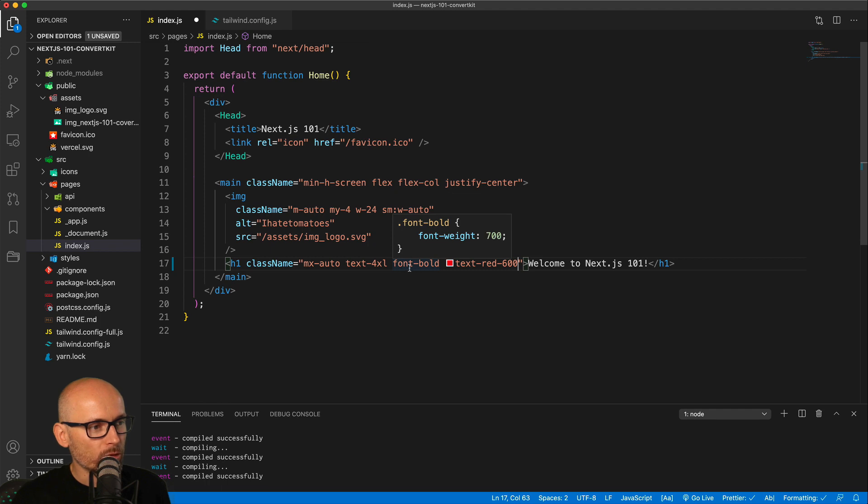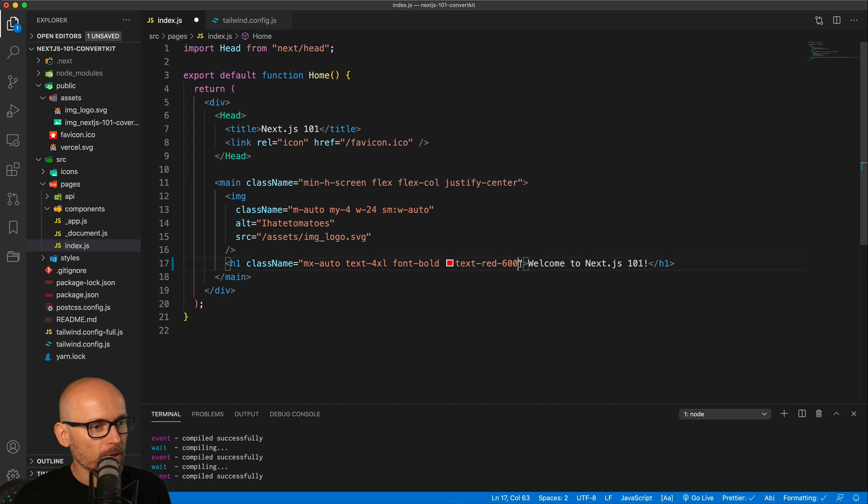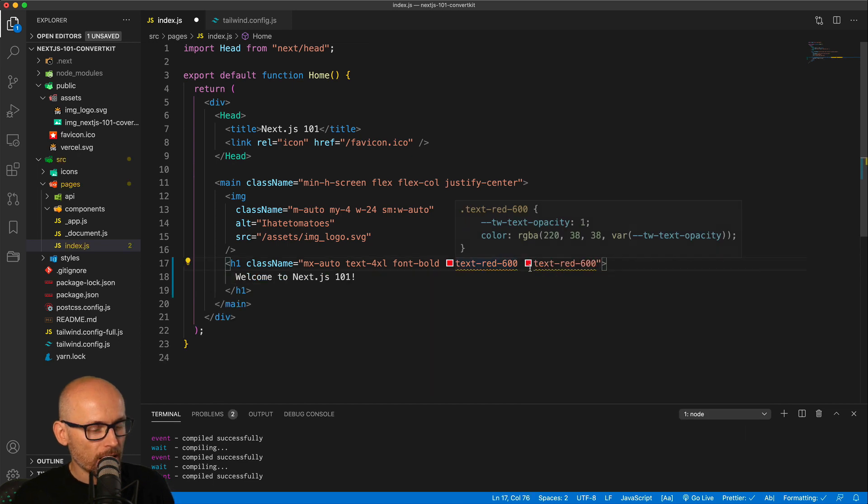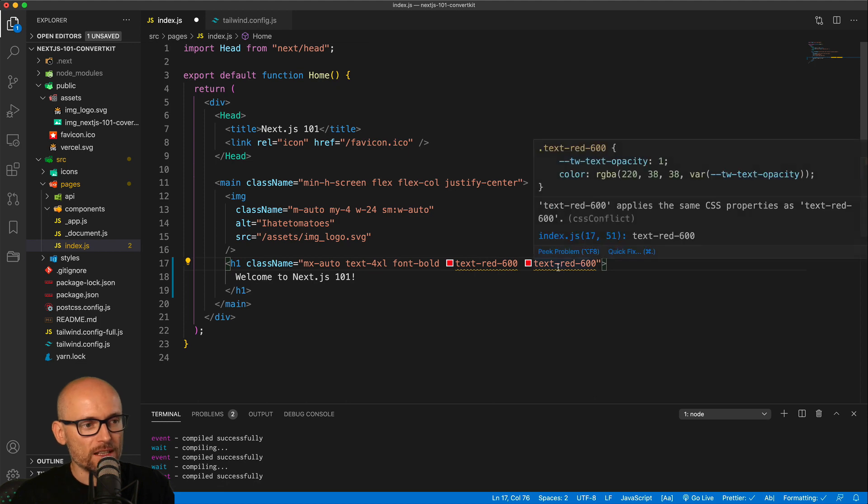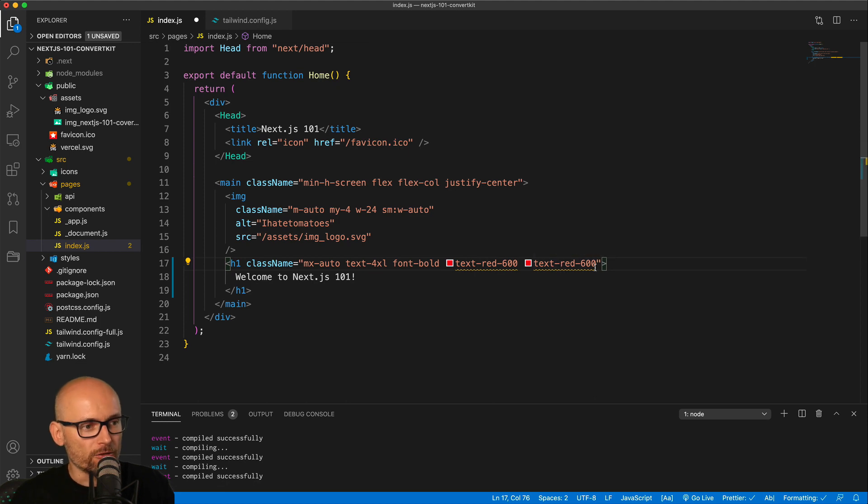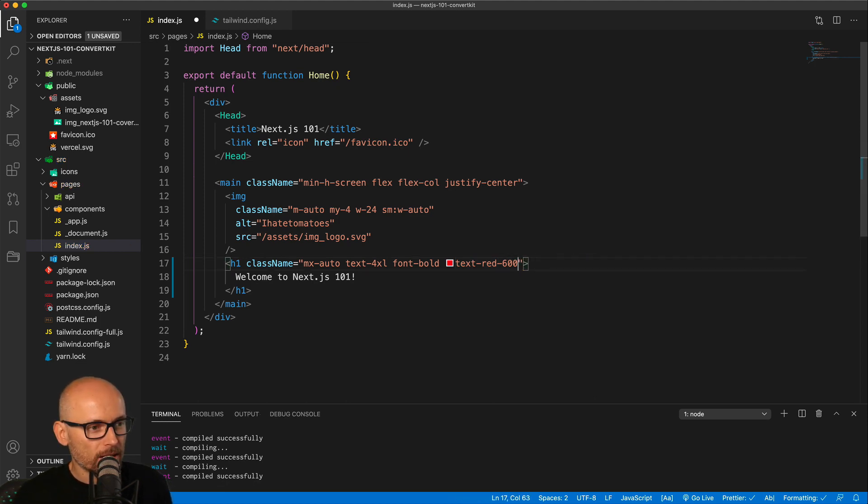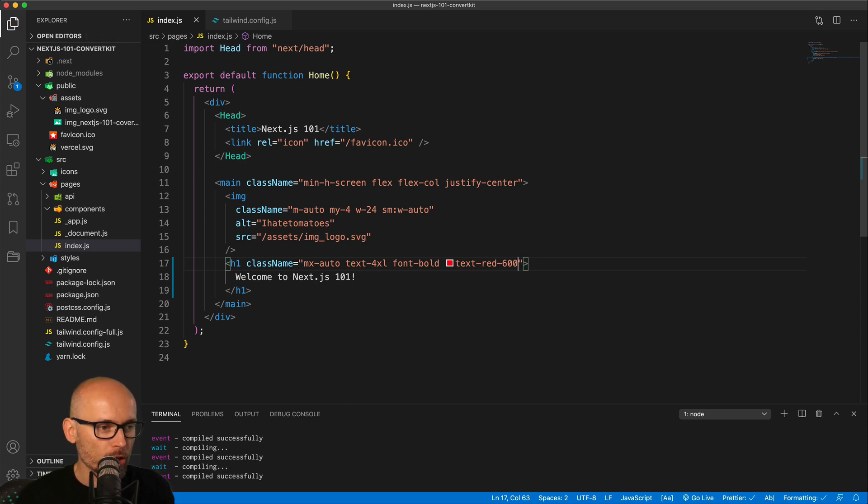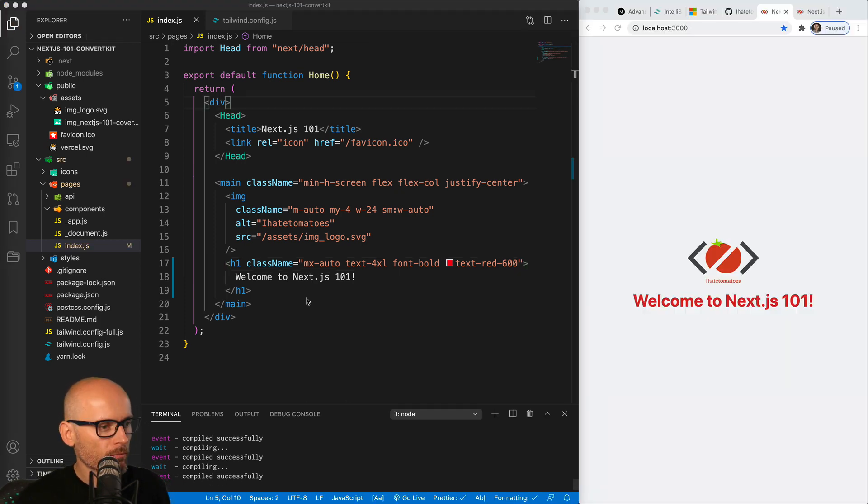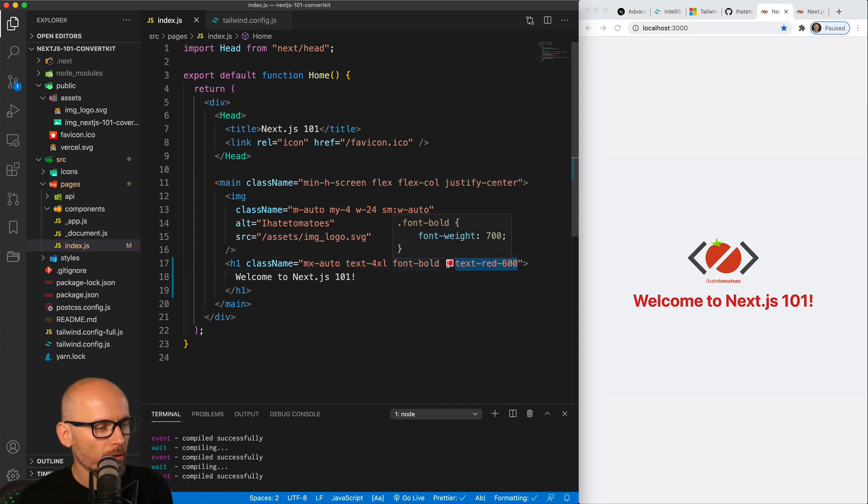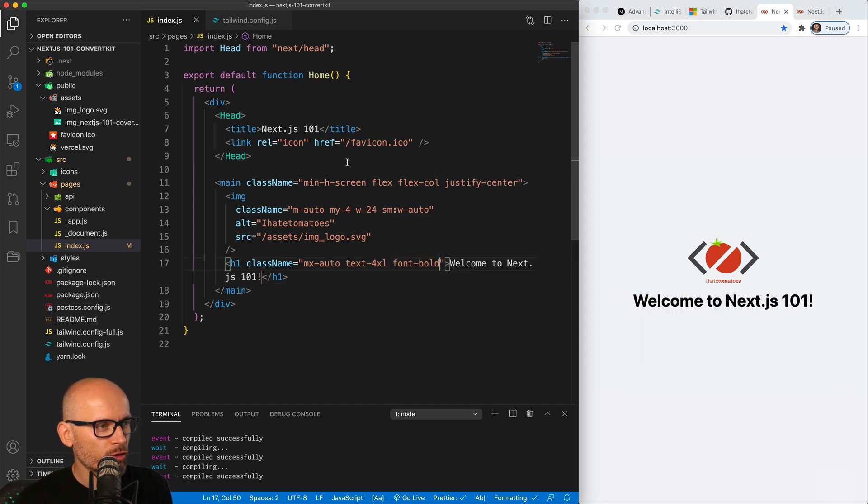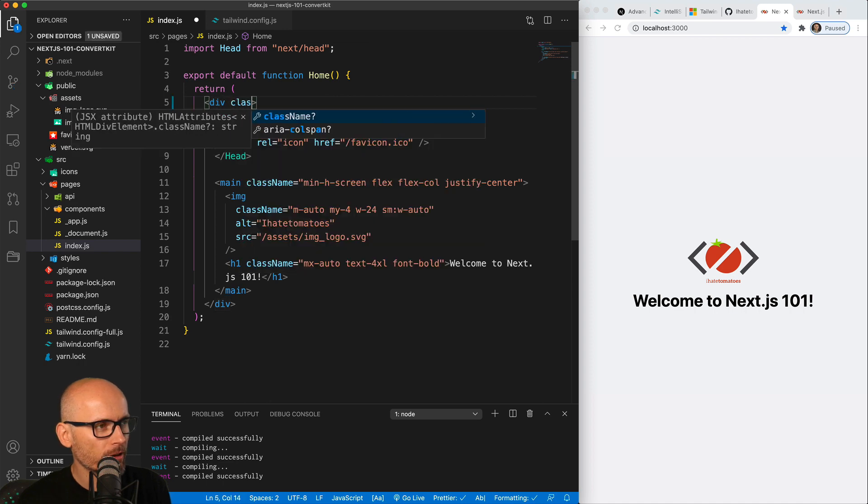You would also get the hover help tools. This will show you what this class will actually end up being in the browser, for example font-weight 700 if you type in font-bold. And if you type in some classes multiple times, then it would give you this hinting or linting. It would give you the error saying that you've already defined the text color. So that's definitely a must if you're working with Tailwind. Make sure you have this extension.